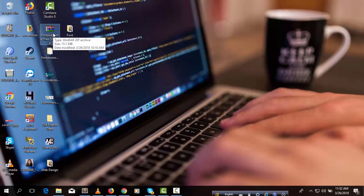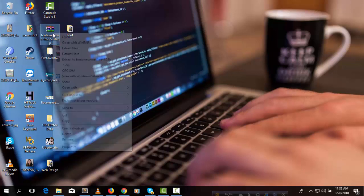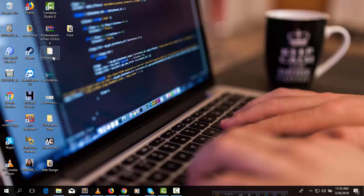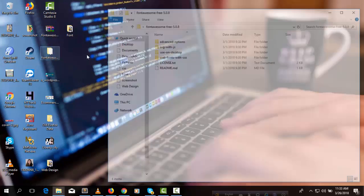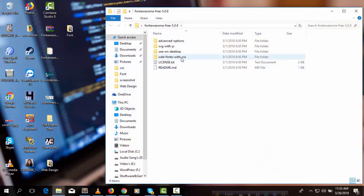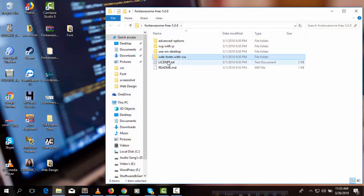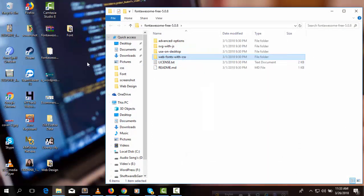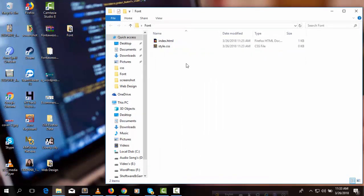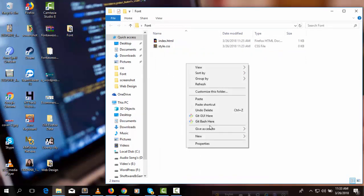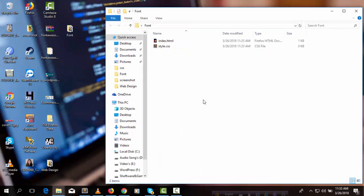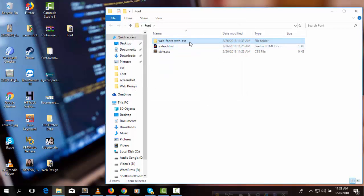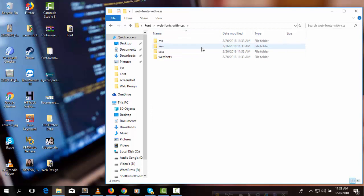We need to extract the files. After extracting, we got this folder. So here we need this folder: webfonts-with-css. Copy this and paste it on your file directory. We can see here some folders.